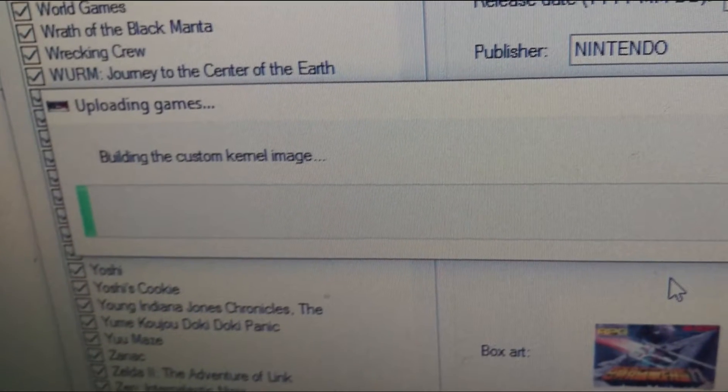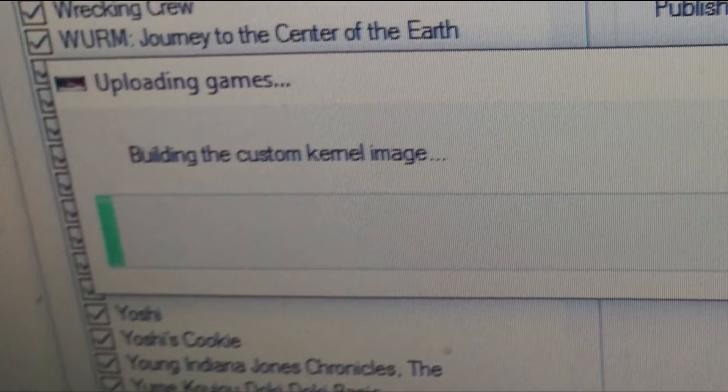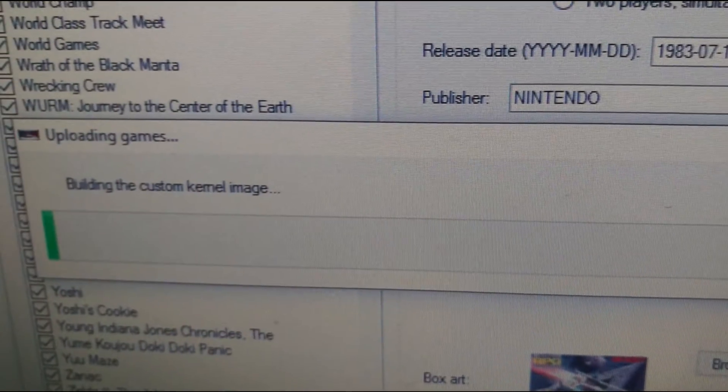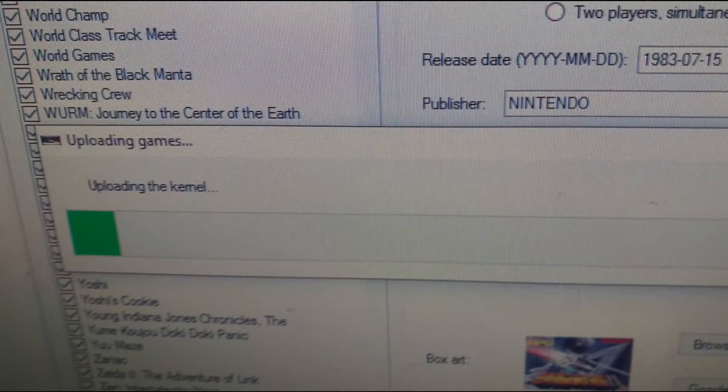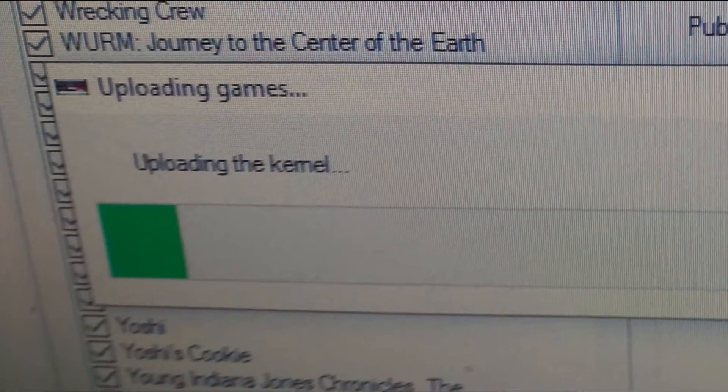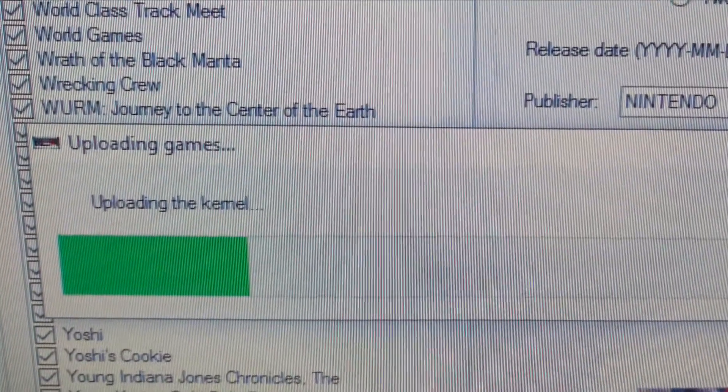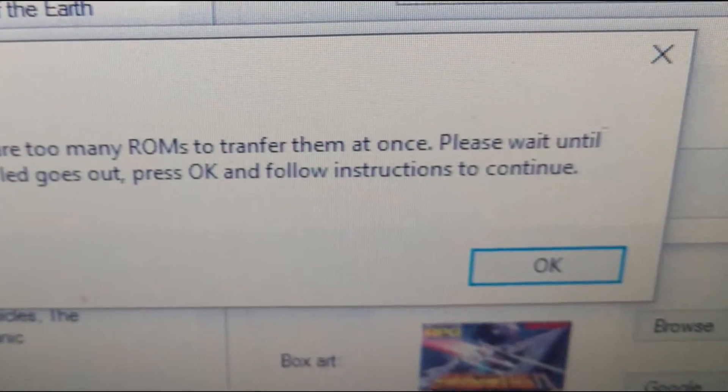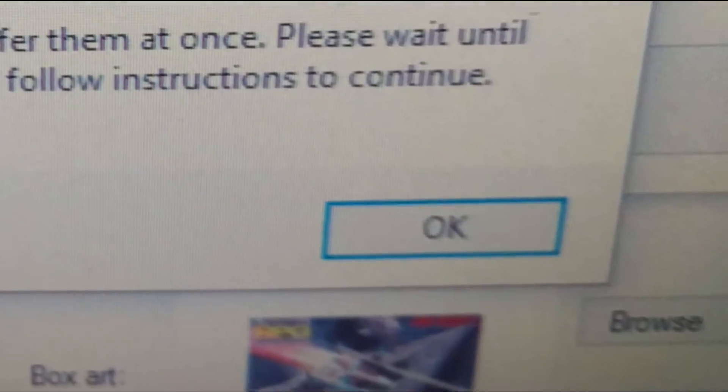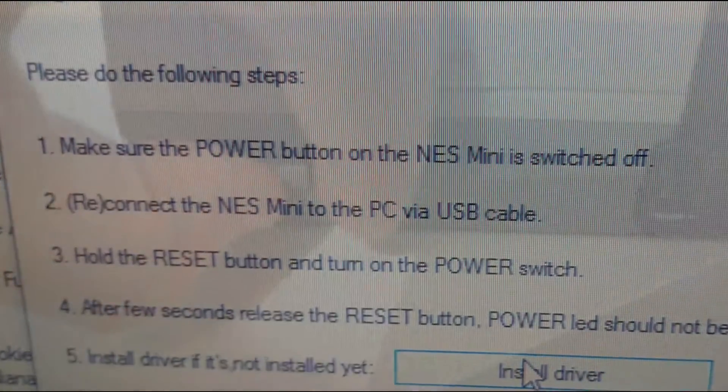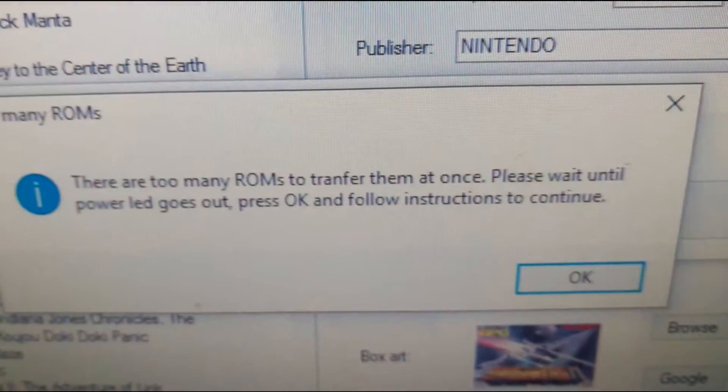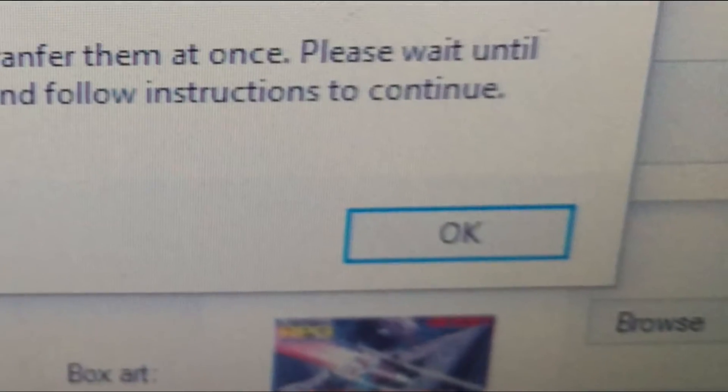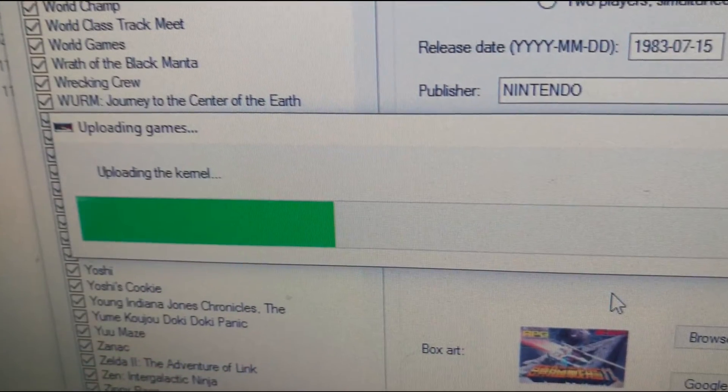The games are now being transferred to your NES and regardless of the number of roms you've selected for each folder the next step will be the longest. All the roms cannot be transferred in one go you see so the program will prompt you to tell you the same thing saying too many roms. As indicated on screen wait for the power led to go out and then press ok. The instructions look familiar here because they are. Hold down reset again and while held press the power button all the time holding the reset until the on-screen prompts disappear. This step will have to be repeated many times but stick with it all the way through for all those lovely roms.